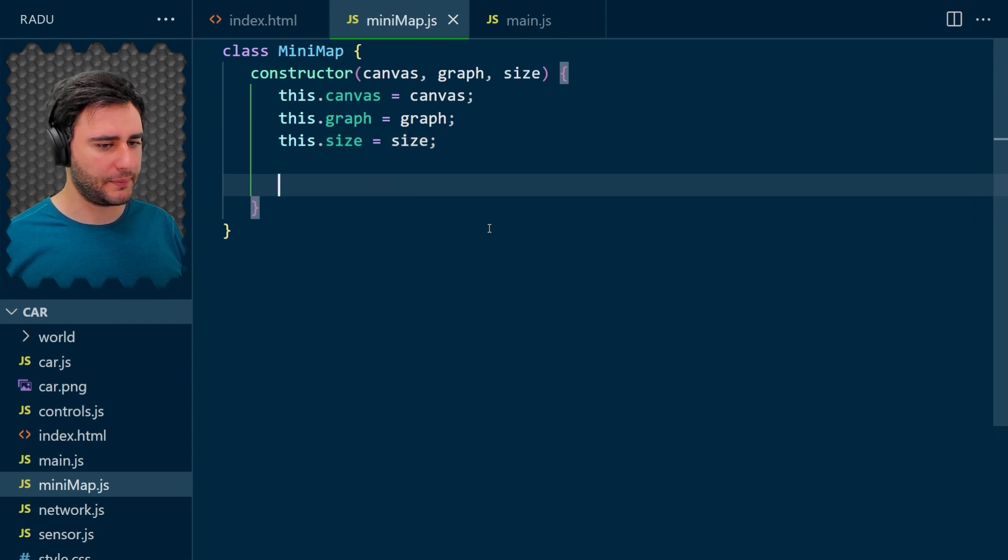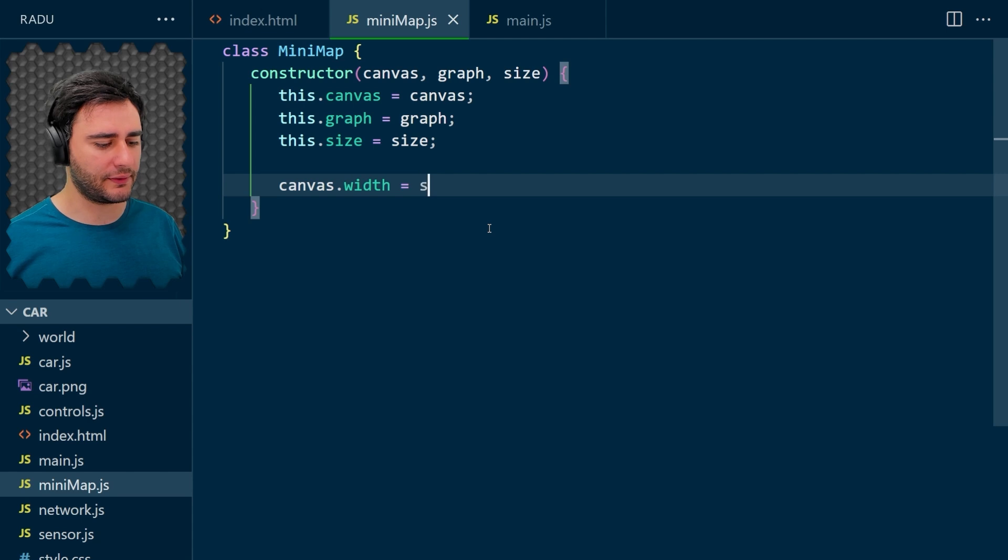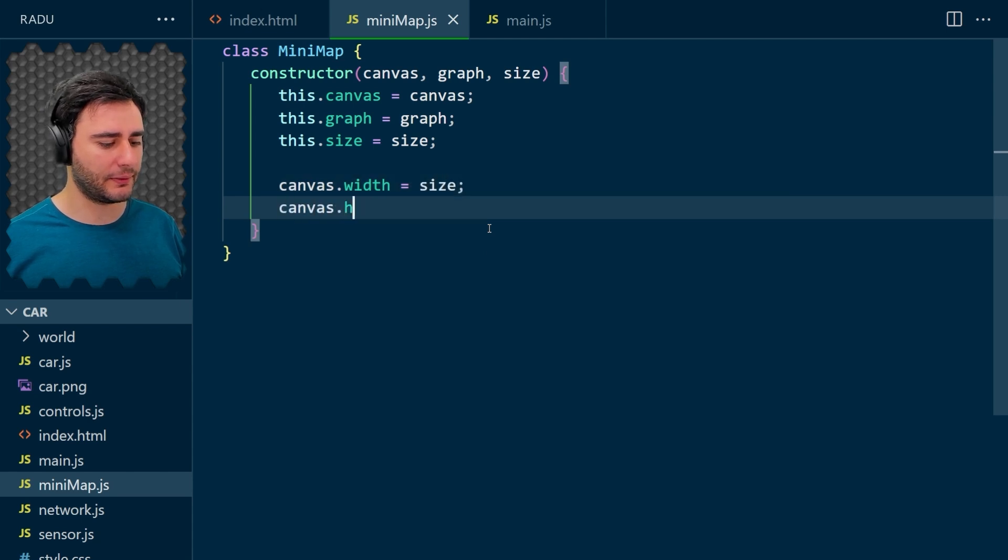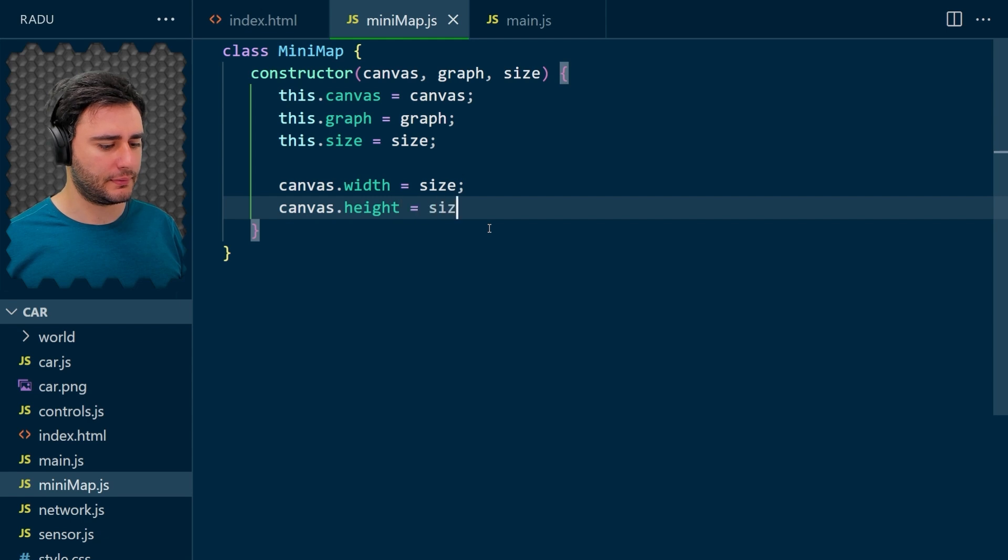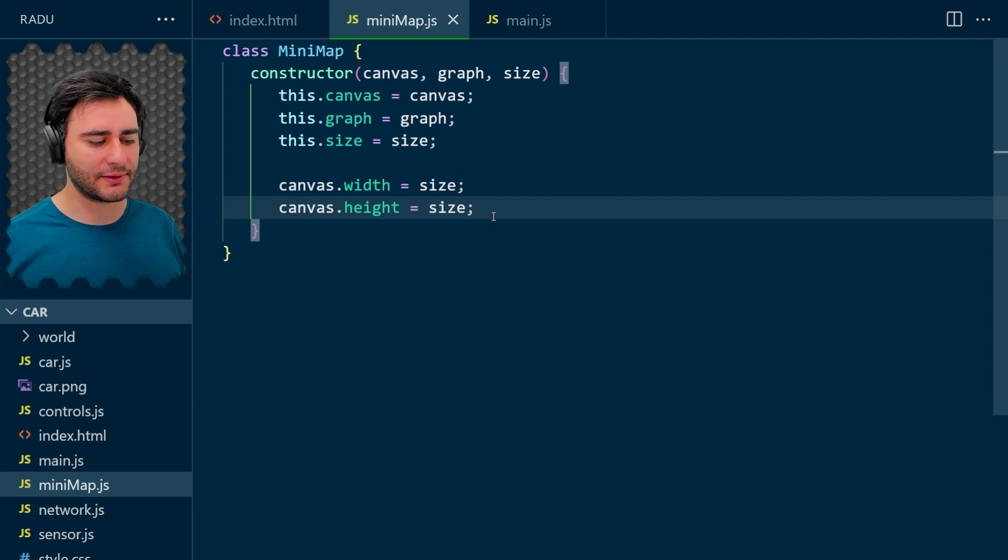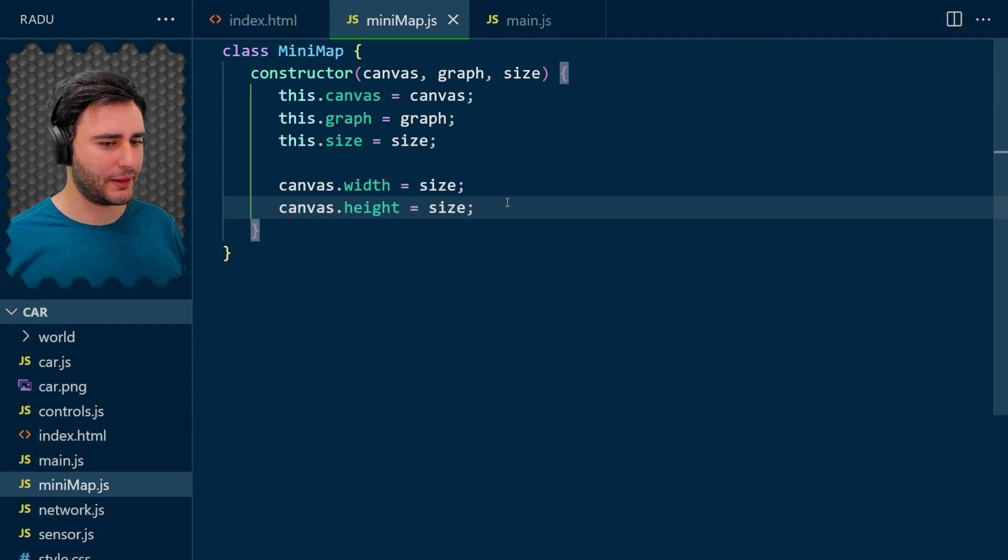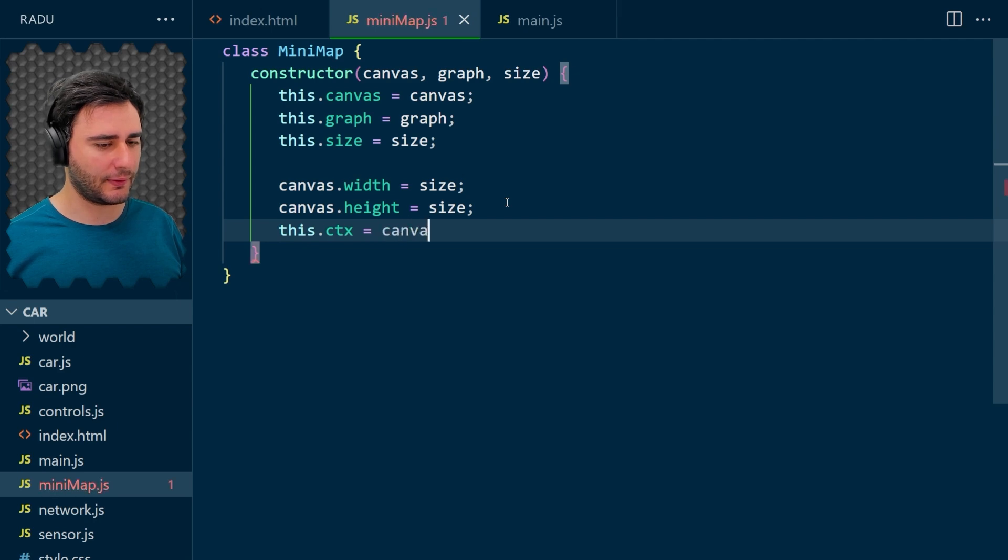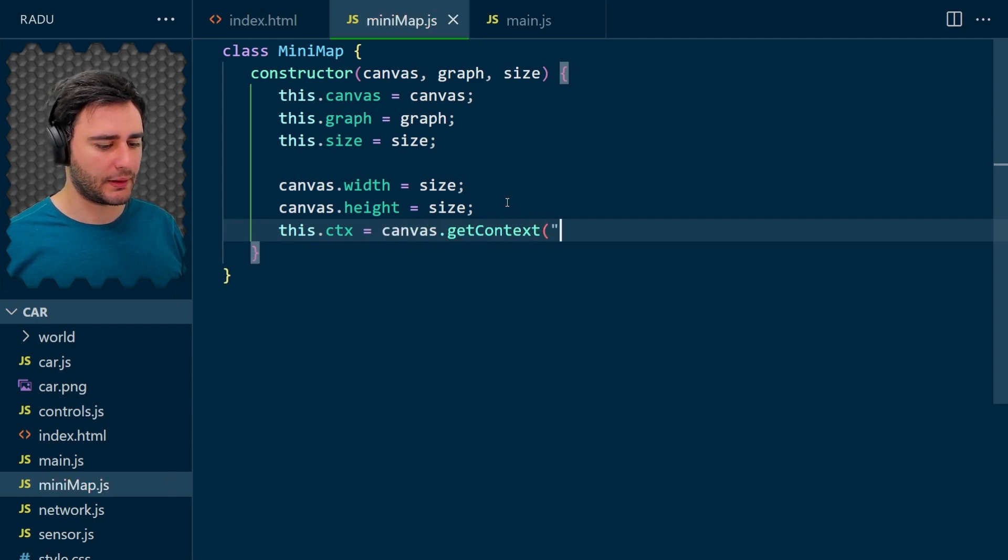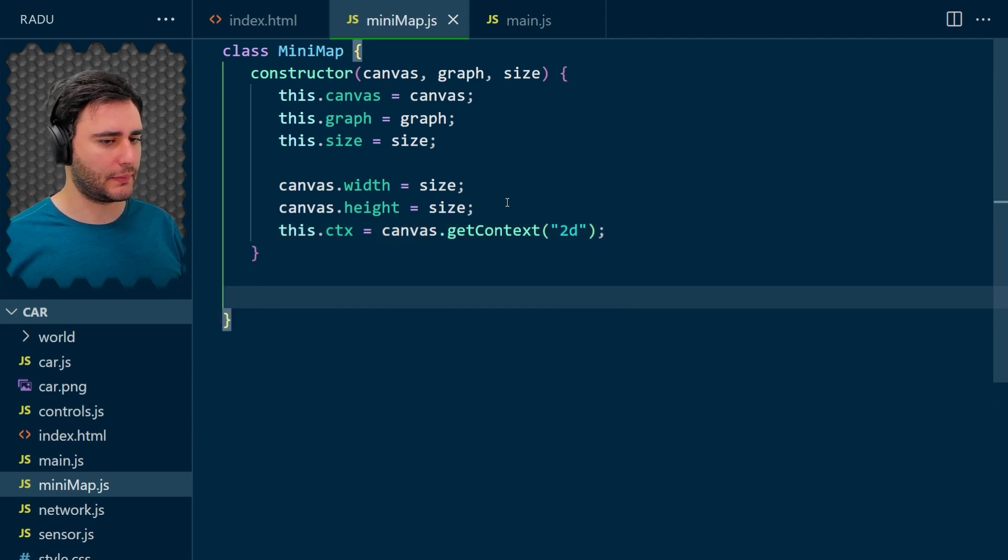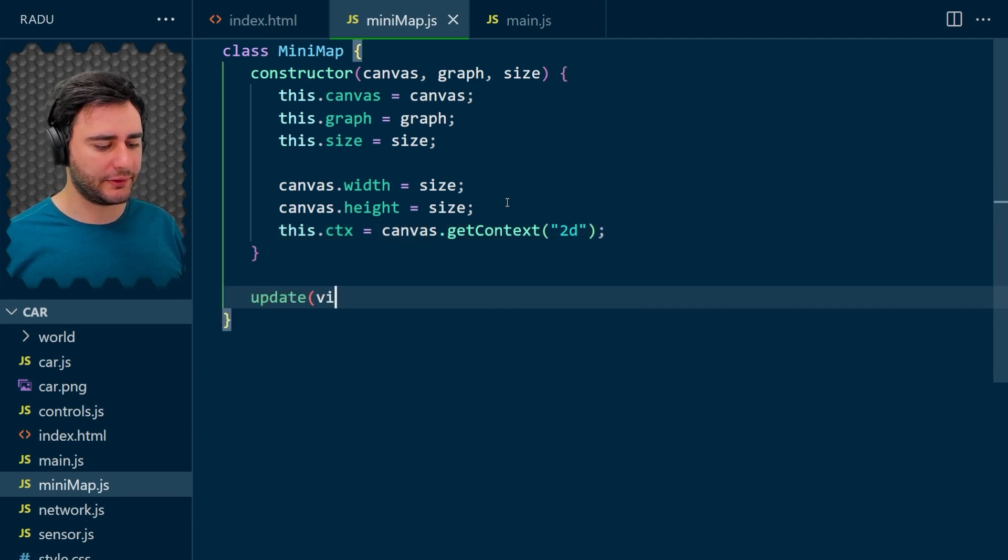And I'm going to set the canvas width and canvas height to this size, even though we had it 300 already. Now it's going to change to whatever the minimap says and ctx, let's take it out to use later in our update function here. So the update function is going to take the viewpoint.